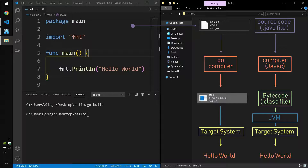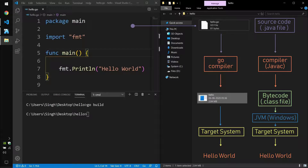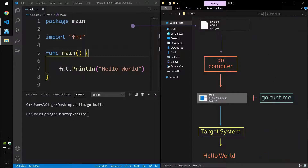Similarly, if you have another friend on Windows and you want to share this program, for him to be able to run it he will first have to install JVM for Windows, and then he can run that file. When I say Go binaries have the Go runtime, that means they don't need to install any JVM or similar dependency.